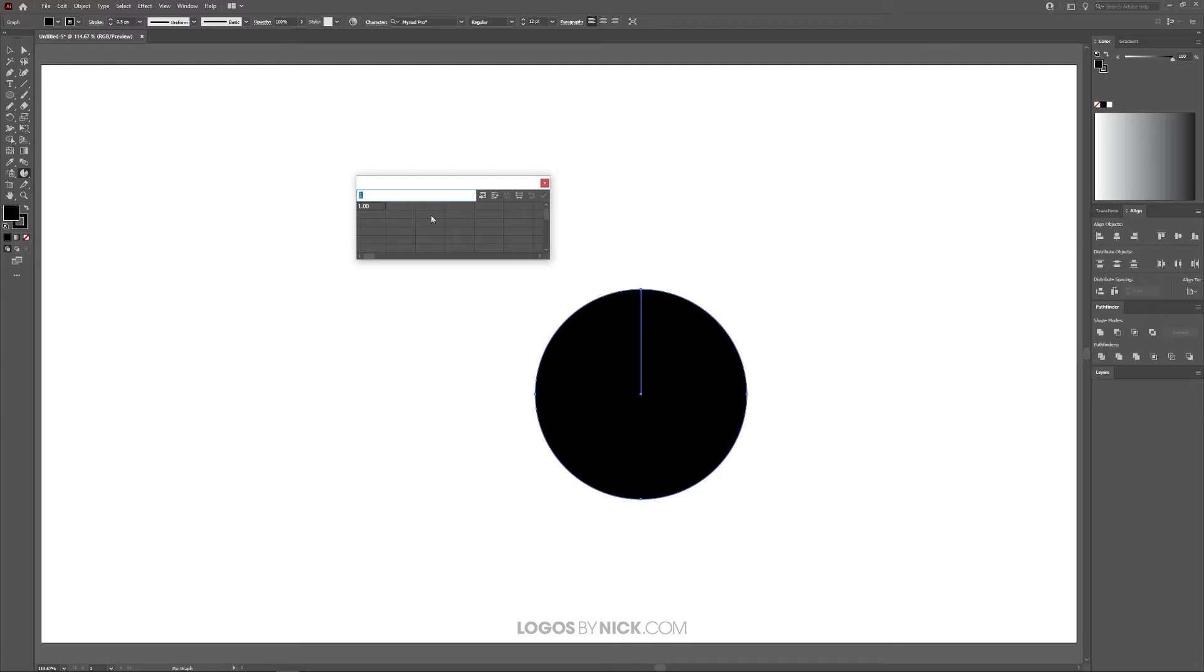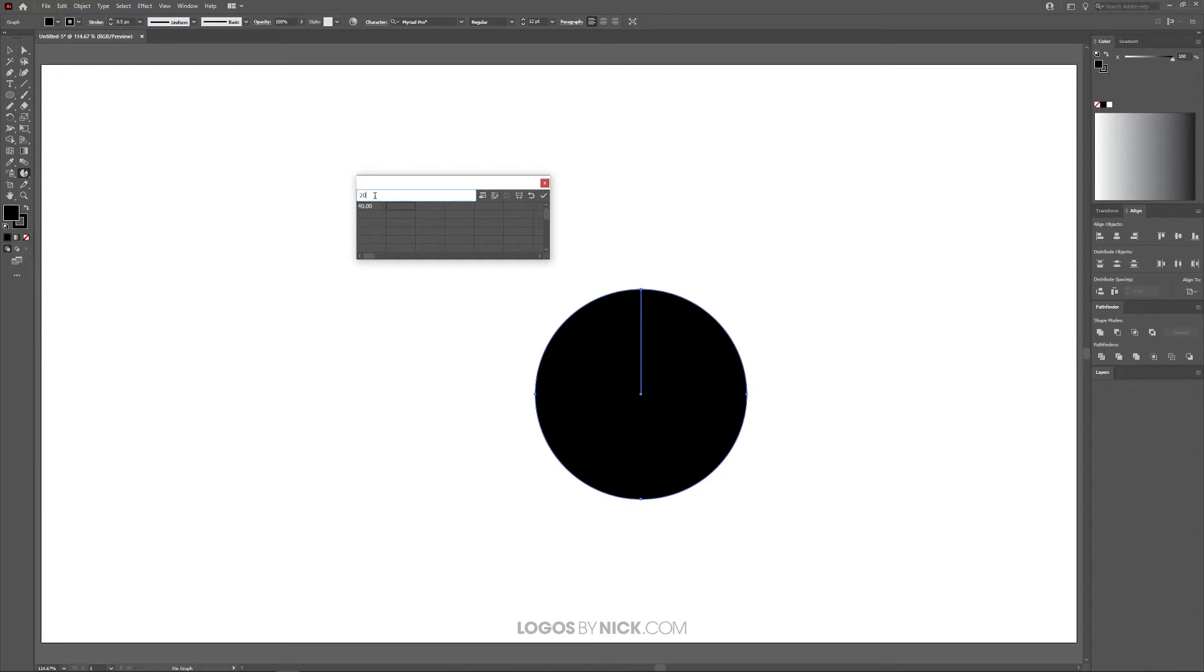Now we're going to use these tables to input the different values of the pie graph. For the first one I'm going to use 40—we're using numerical values that add up to 100—so I'll press 40, tab, 20, tab, 20, tab. Right now we're at 80 (40 plus 20 plus 20).